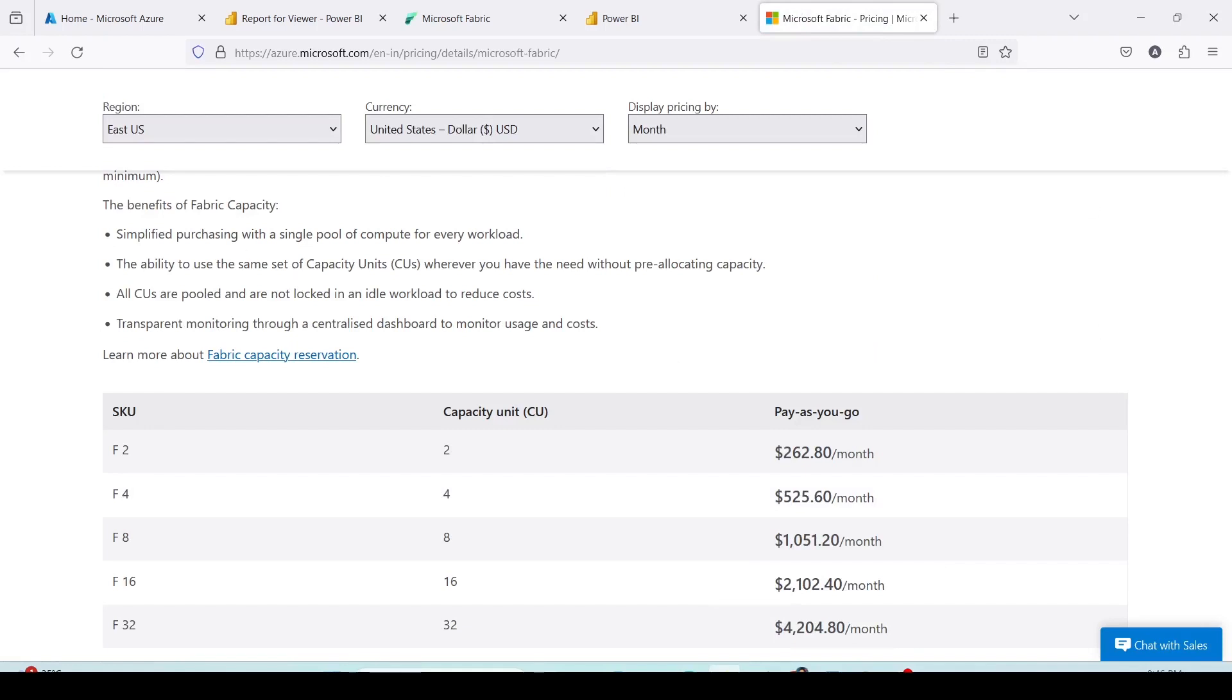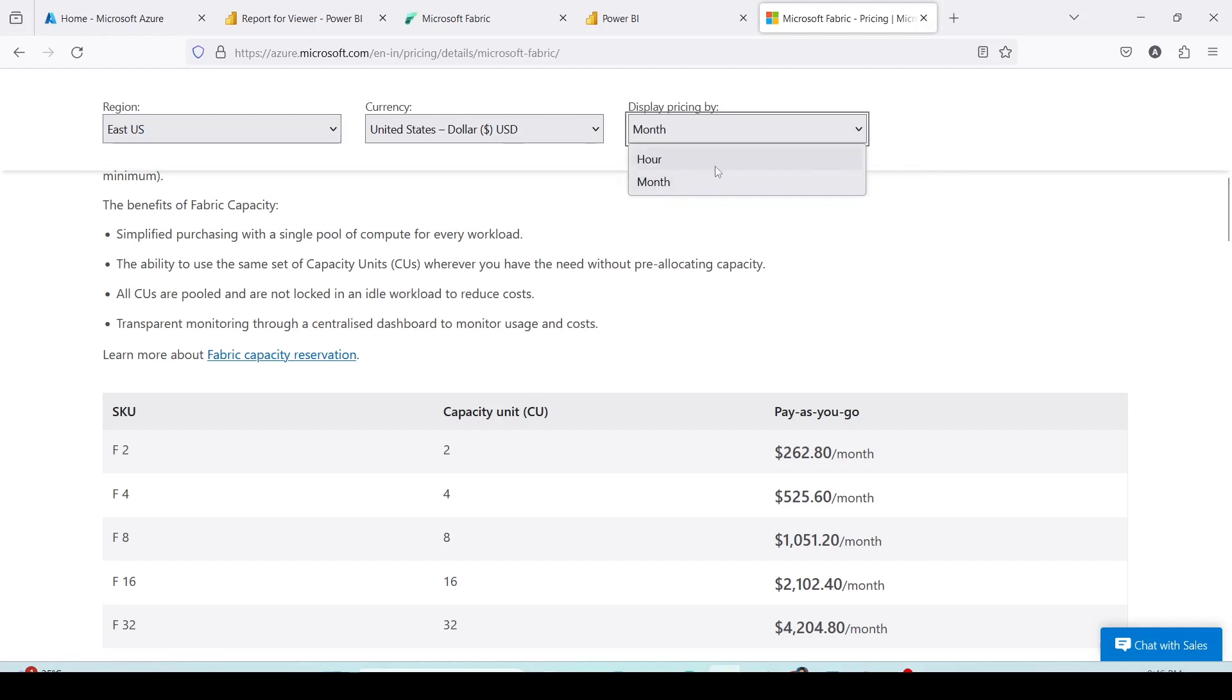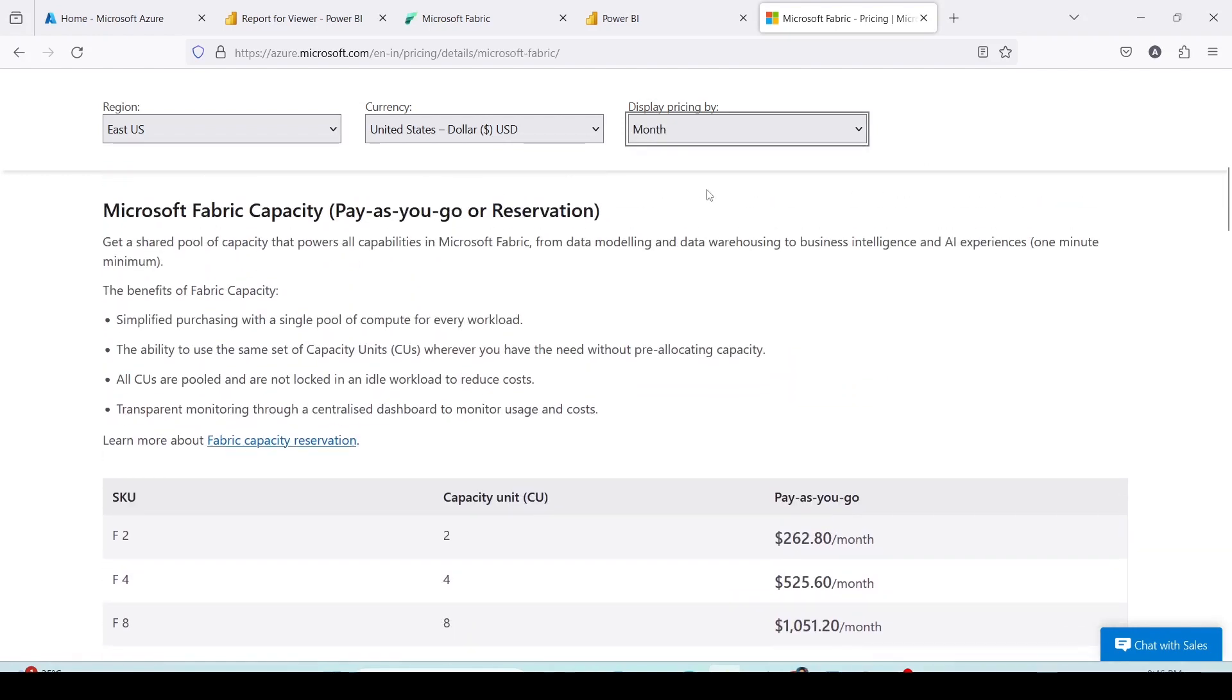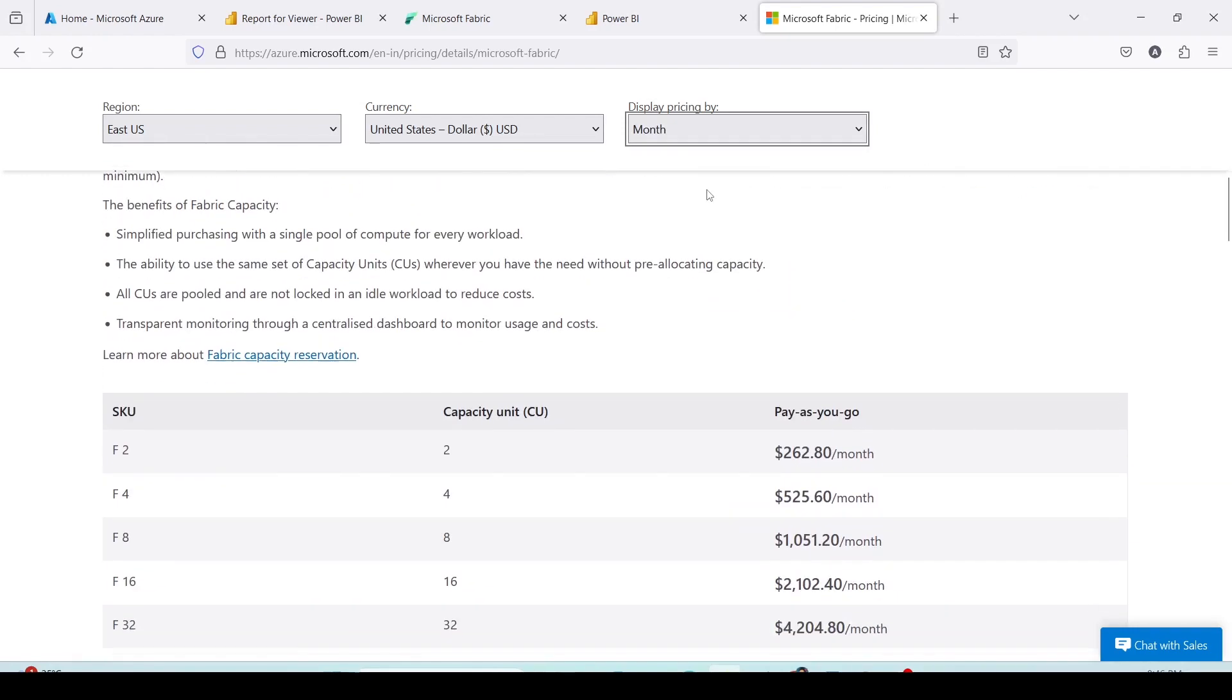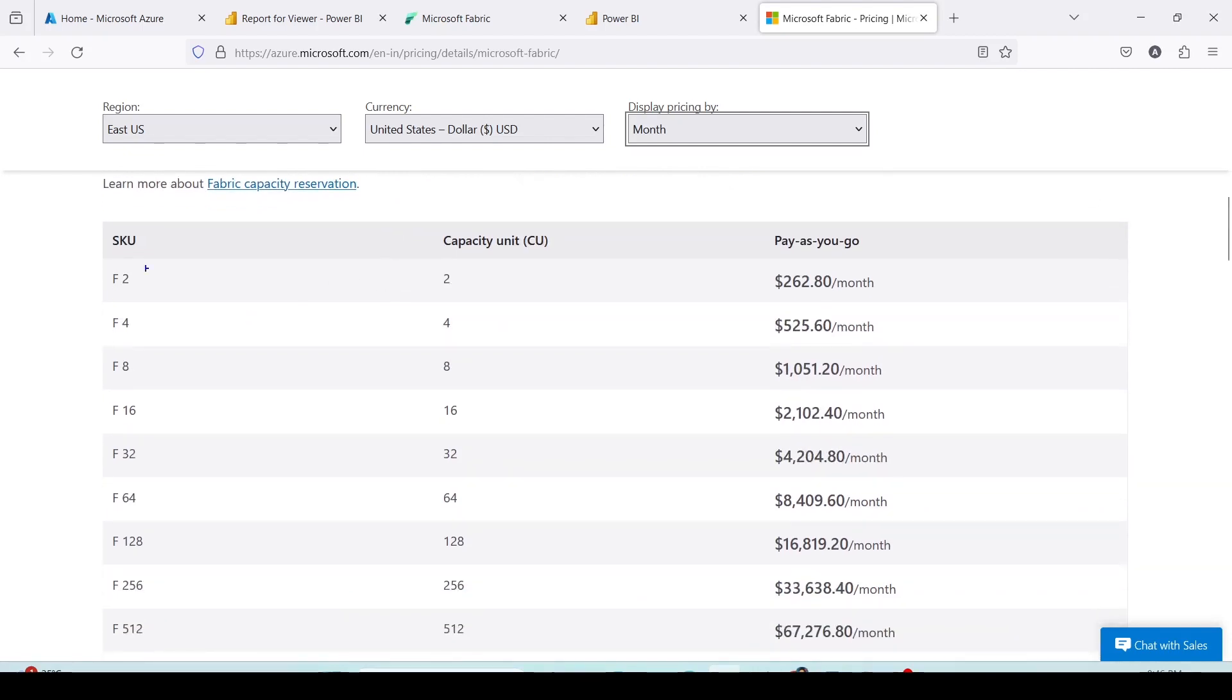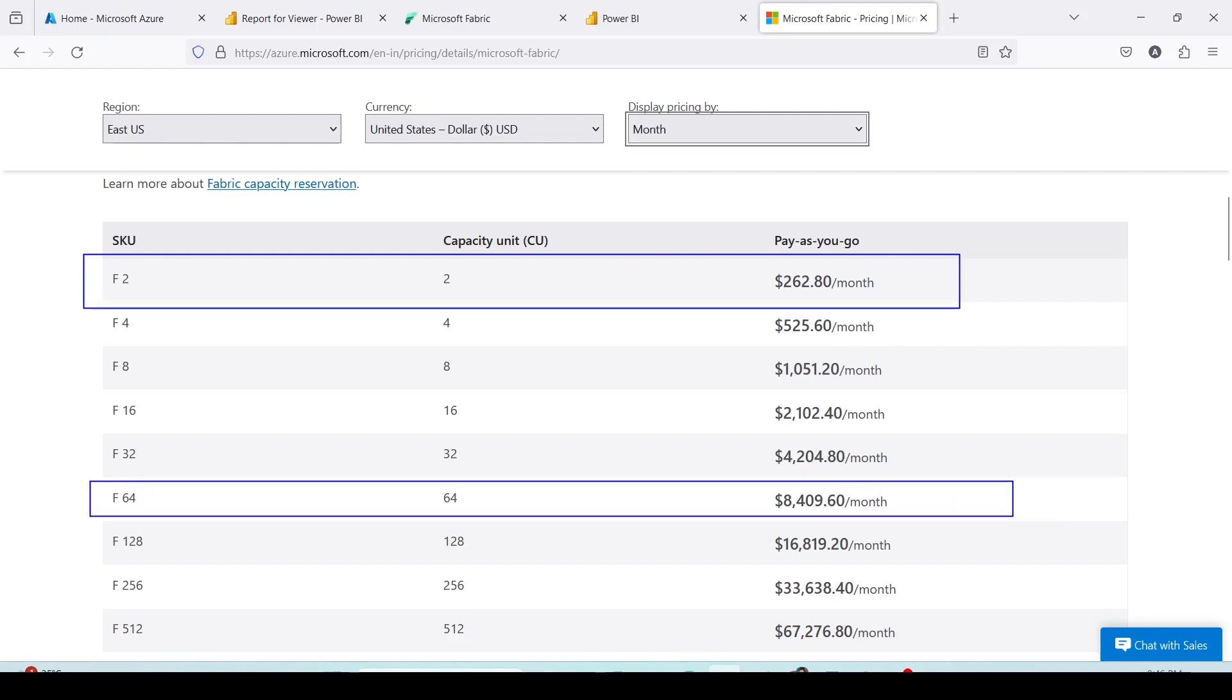If you scroll down you will be able to understand what are the different capacities available. You can choose the region, the currency, and the amount you are going to spend. There are reserve prices for every instance and there are pay-as-you-go prices. I'm going to show you the pay-as-you-go prices, but you can also go for reservation. The fabric capacities start from F2 unlike Power BI where we have a capacity starting from P1, which is pretty high and comparable with the capacity F64 in Fabric. In Fabric the capacity starts as low as F2 and has a monthly spend of $262 only.